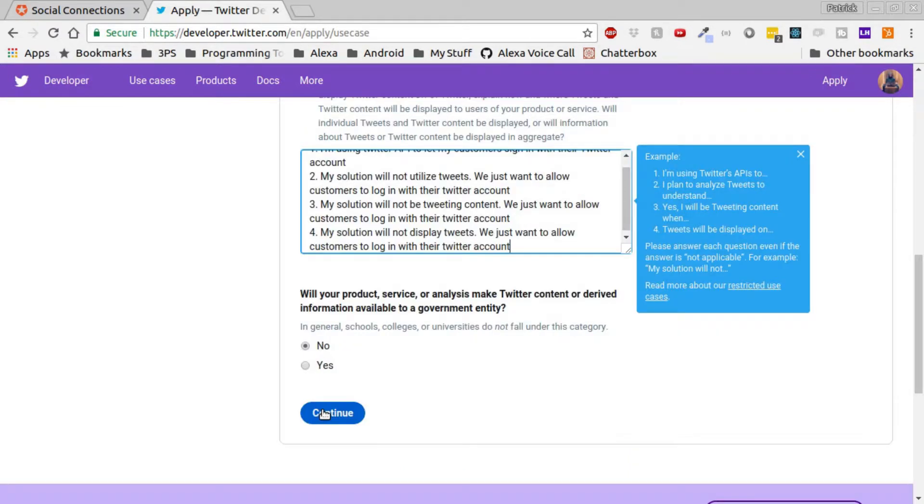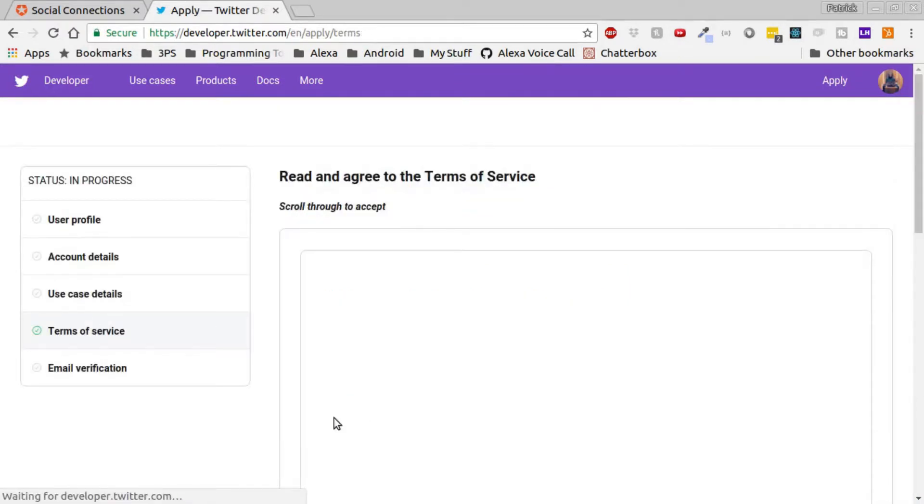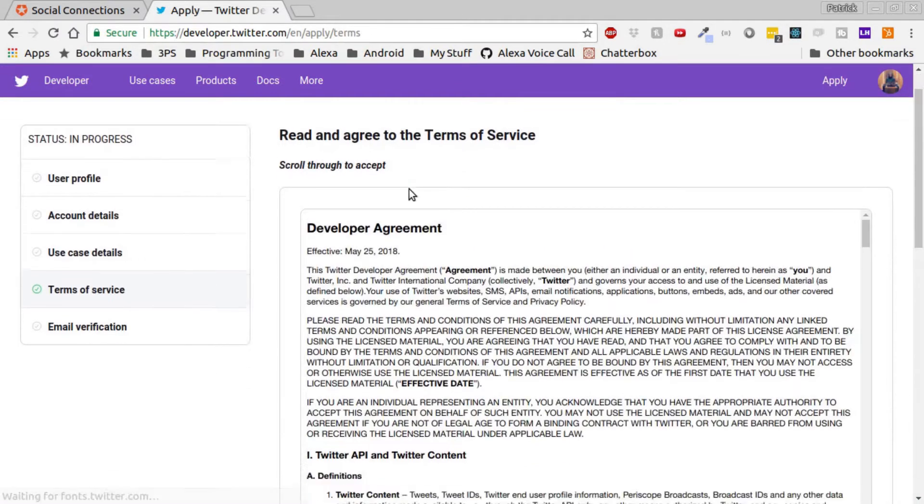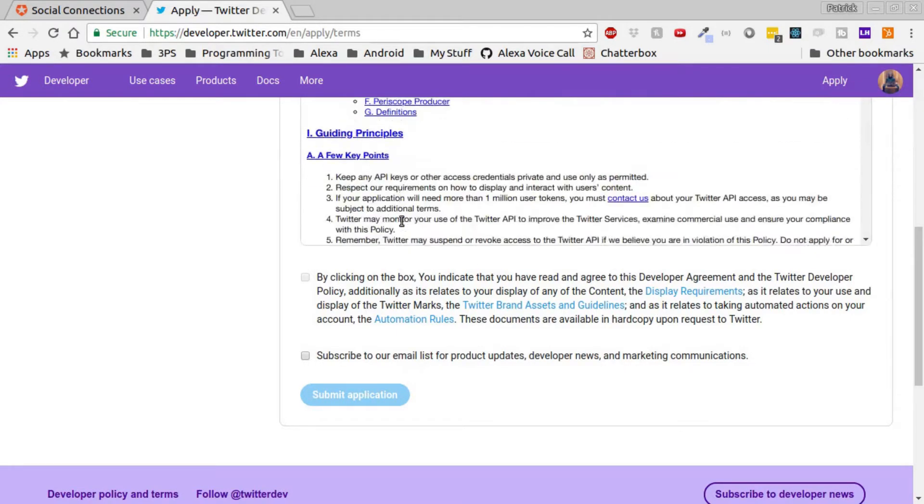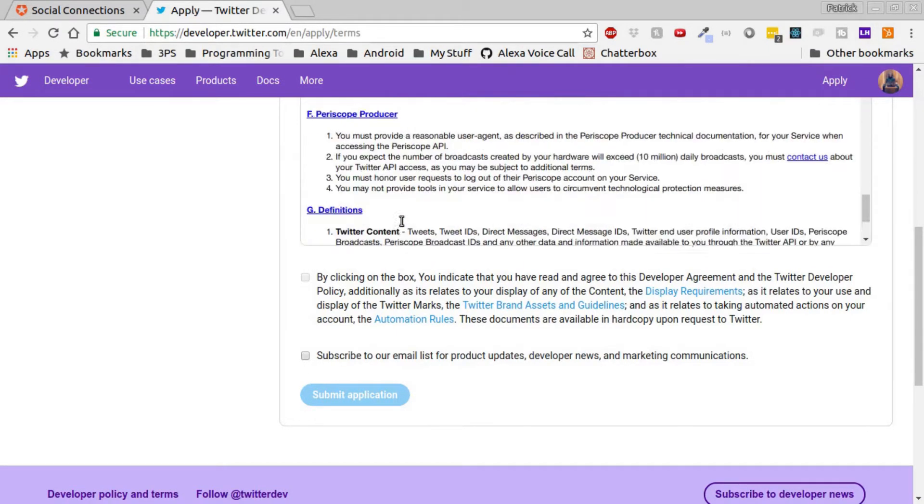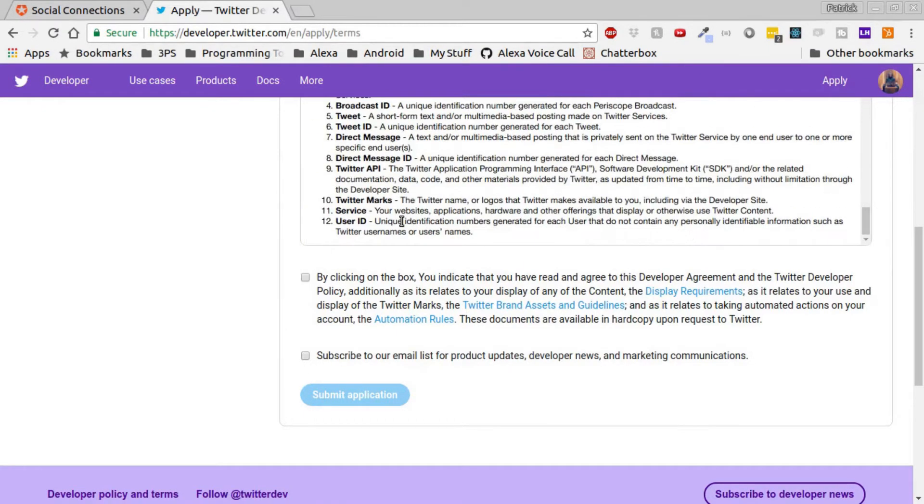Once you've added enough text to meet the minimum word requirement, click next. Be sure to read the terms and conditions, or scroll through them, whichever you'd prefer. Once you get to the bottom, it'll let you check the box indicating you've read it, and then submit your application.